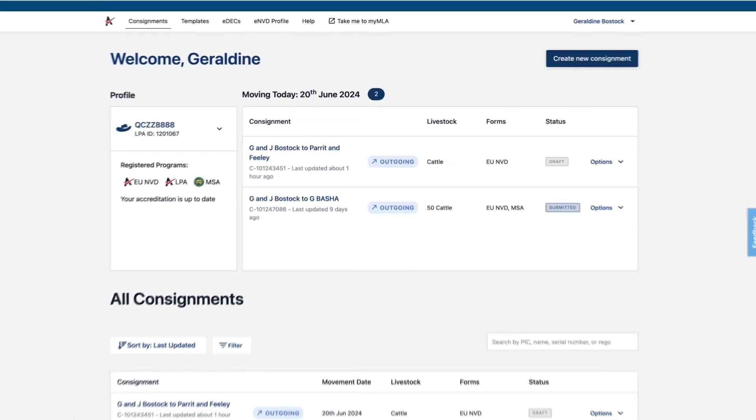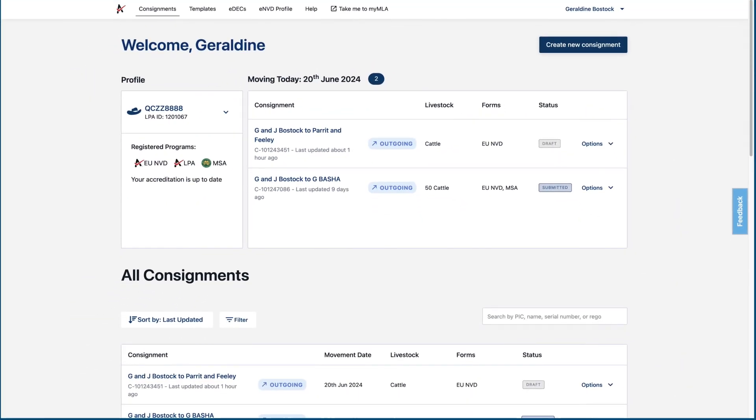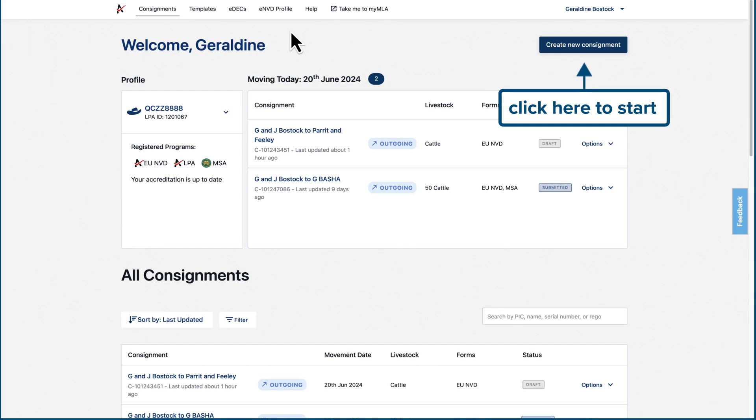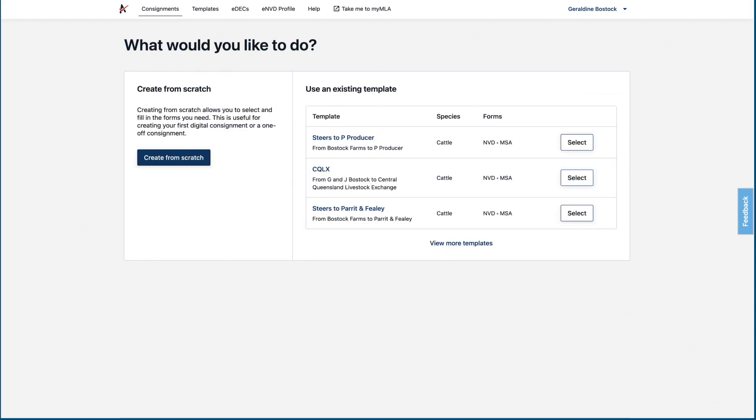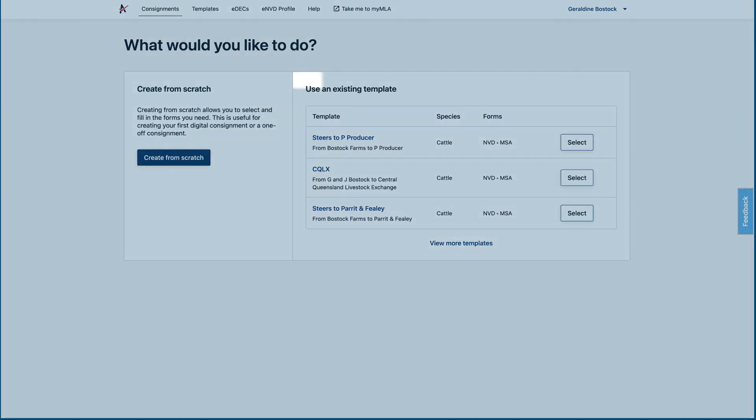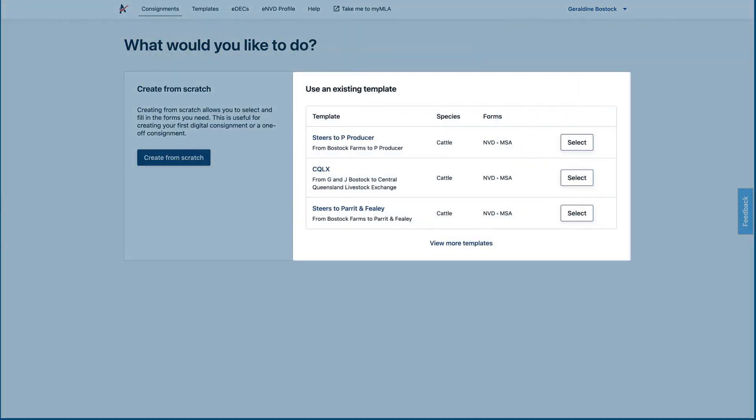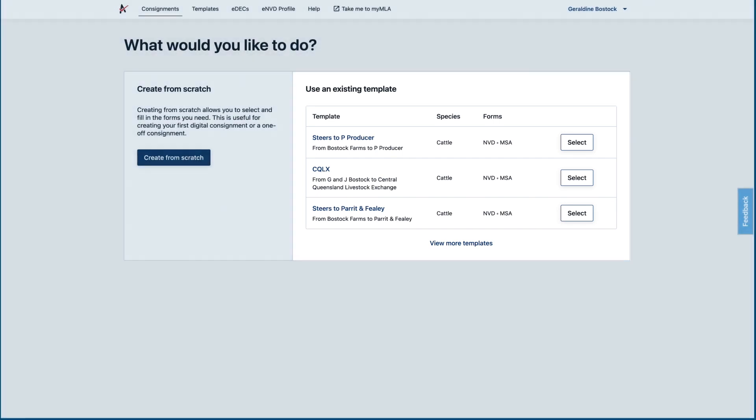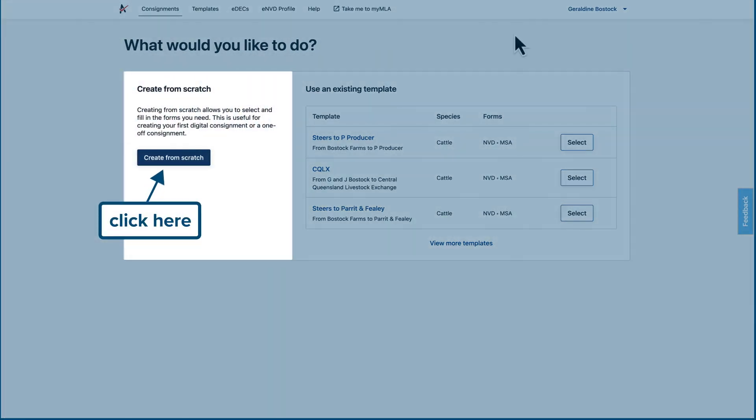Now we're ready to create a consignment. To get started, click Create New Consignment. To save time, you can use a template from previous consignments, and we'll look at that later. For this demo, we'll create from scratch.